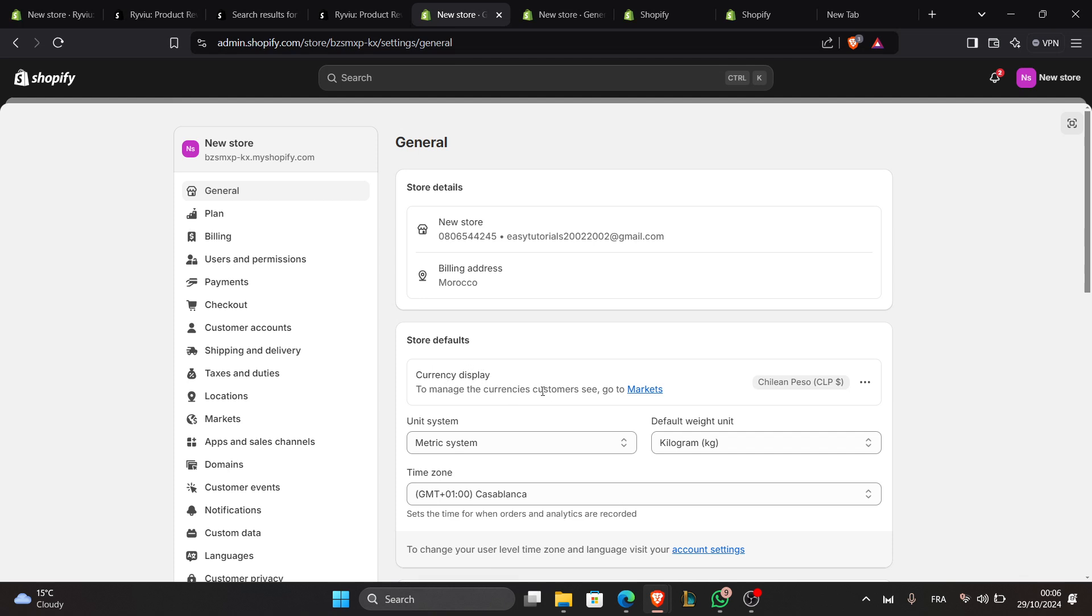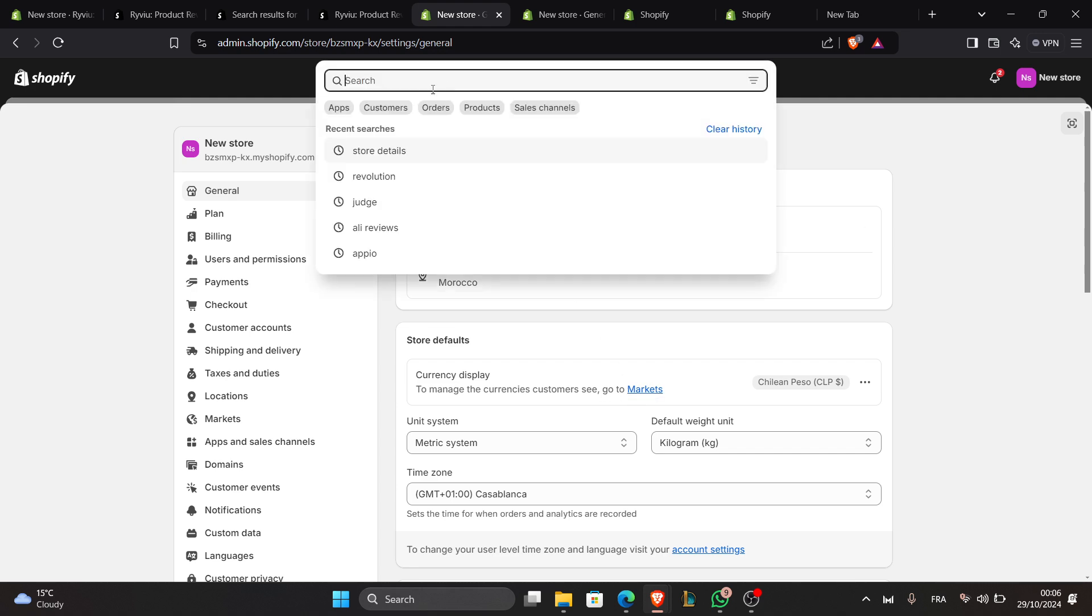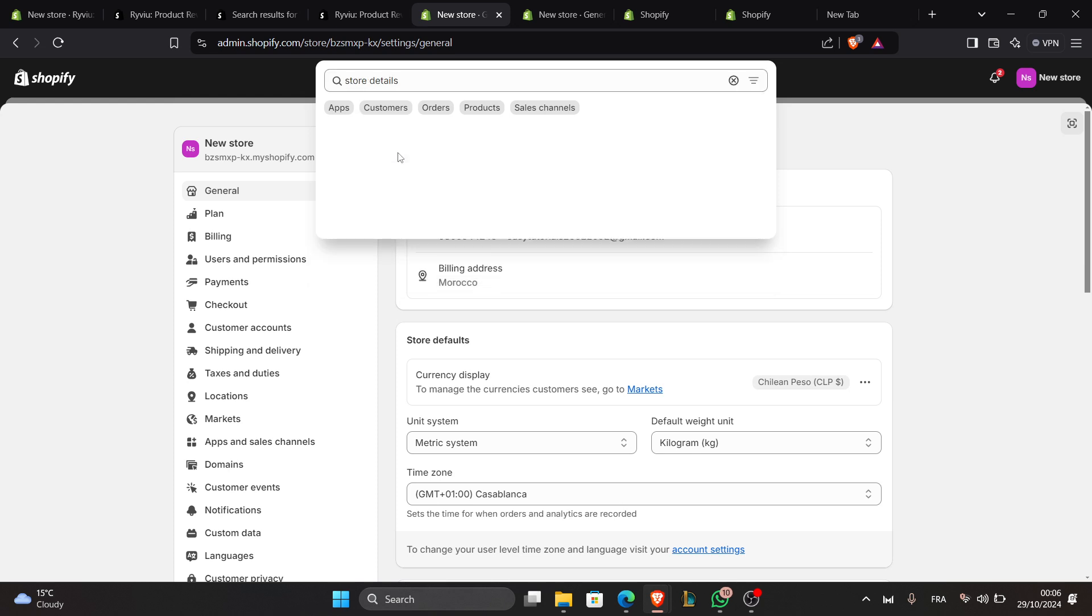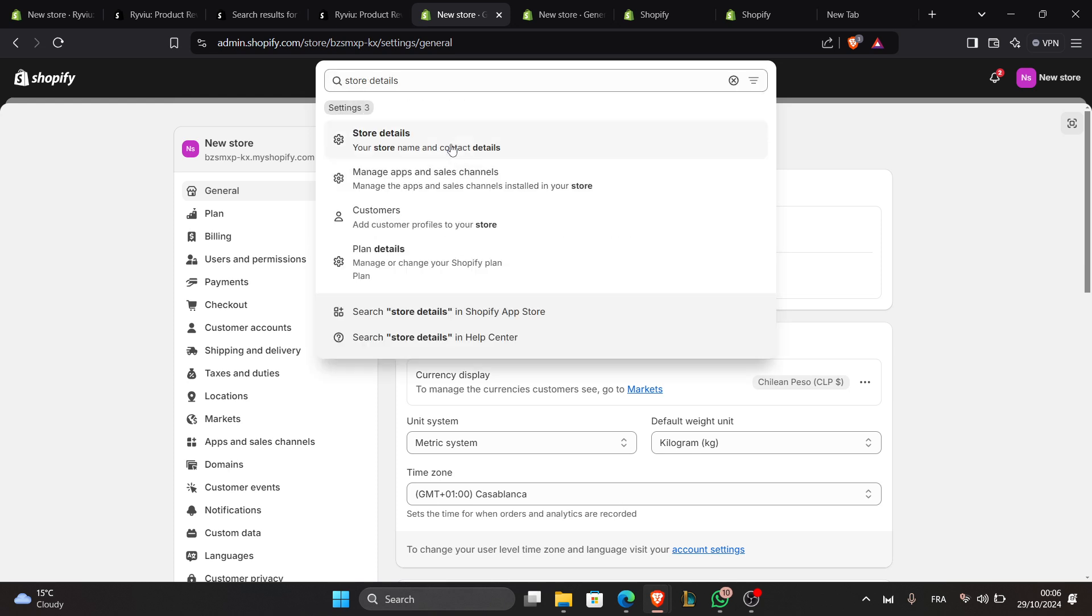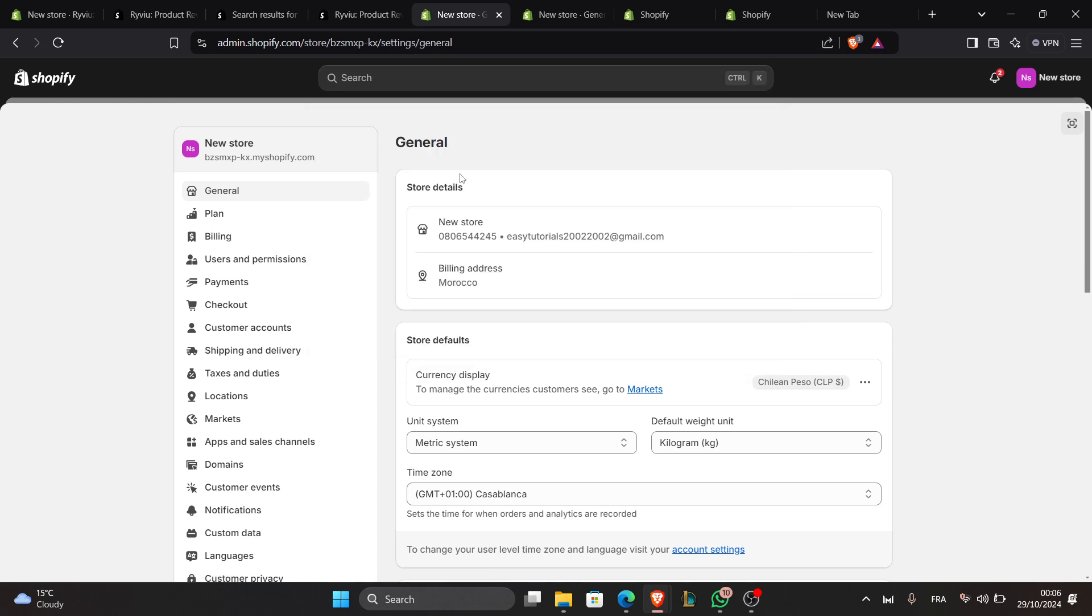Customers see you can also find this by searching for Store Details here and clicking on it, and you will be directed to here. Now to change your source currency, click on the three dots next to the current currency and click on Change Source Currency.